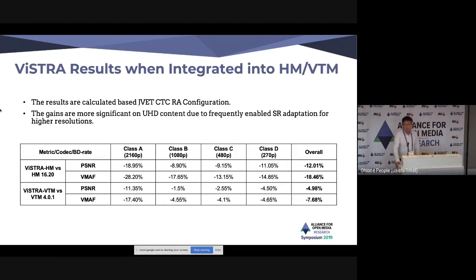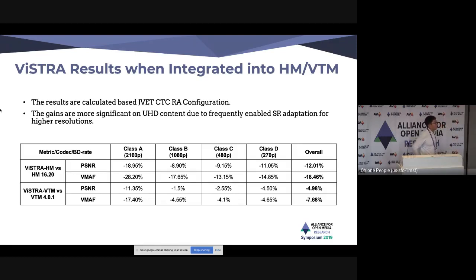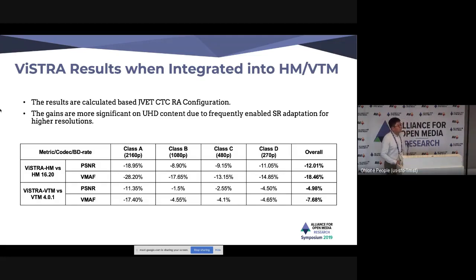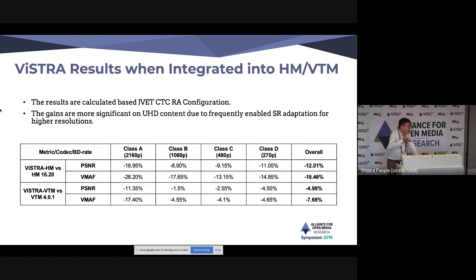A question was raised about whether the presenter had looked at VTM 6 and recent encoder optimizations proposed at the last meeting, which together give around 10% improvement compared to VTM 4. The presenter confirmed they are currently looking at the latest VVC version but did not have time to present those results.